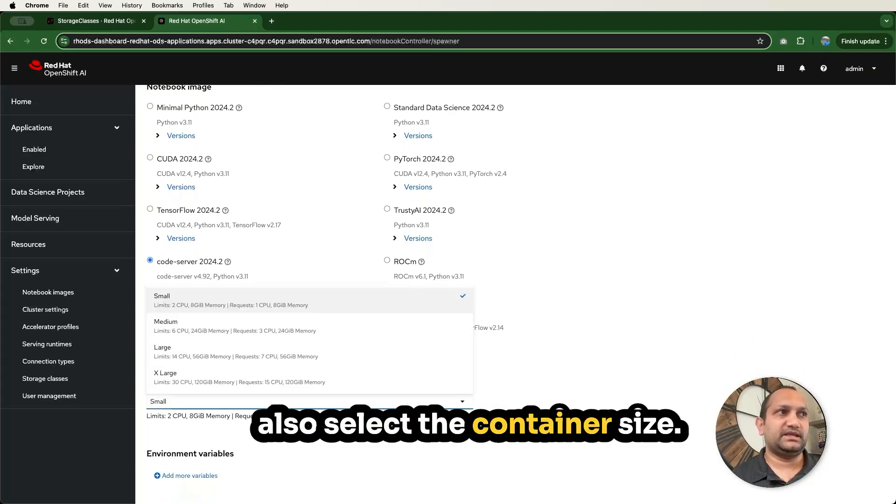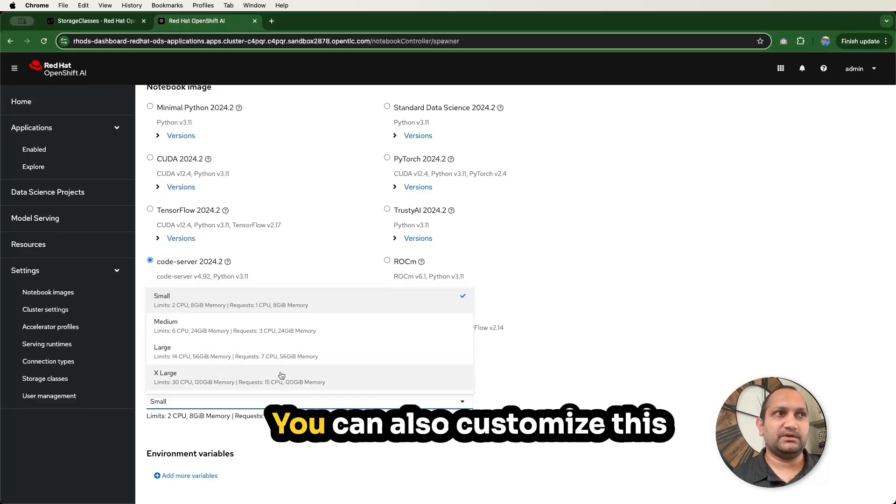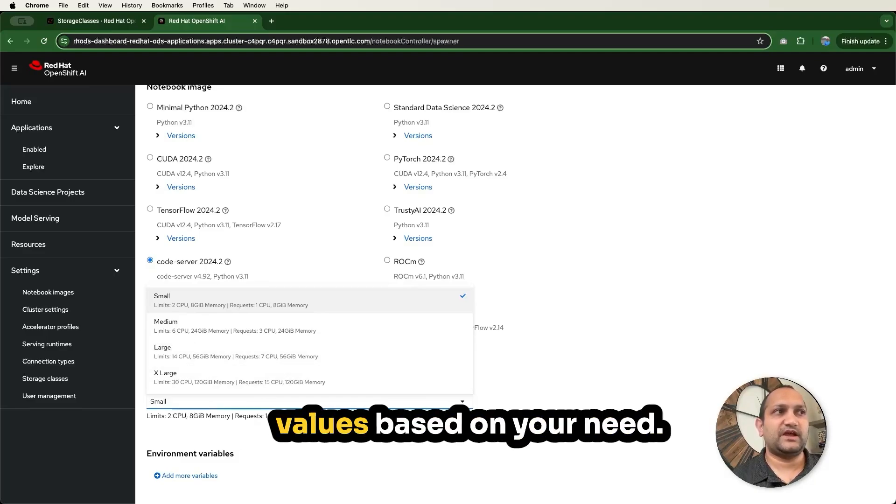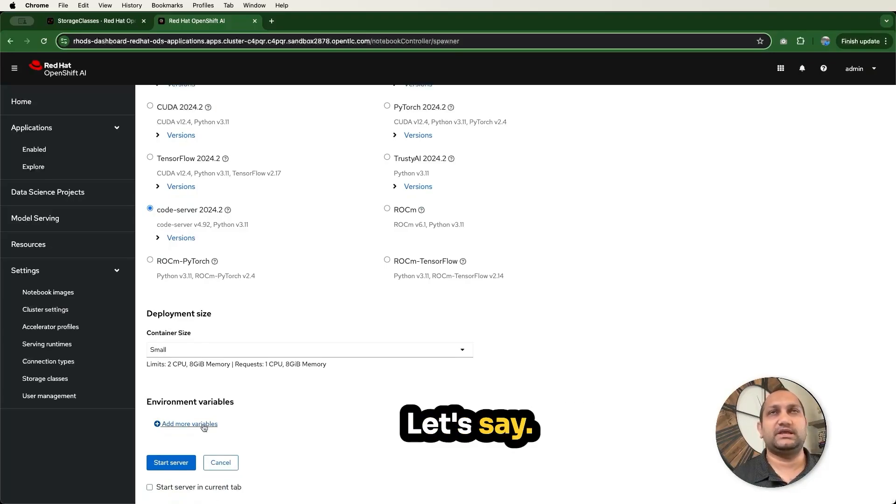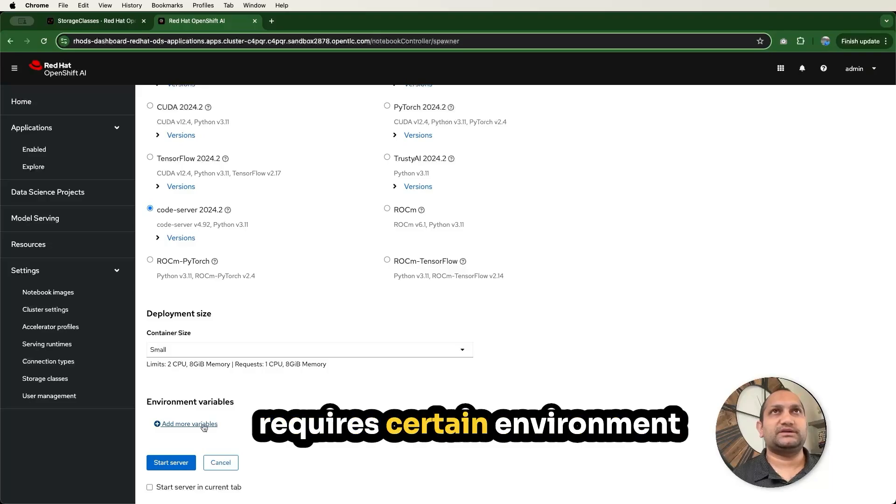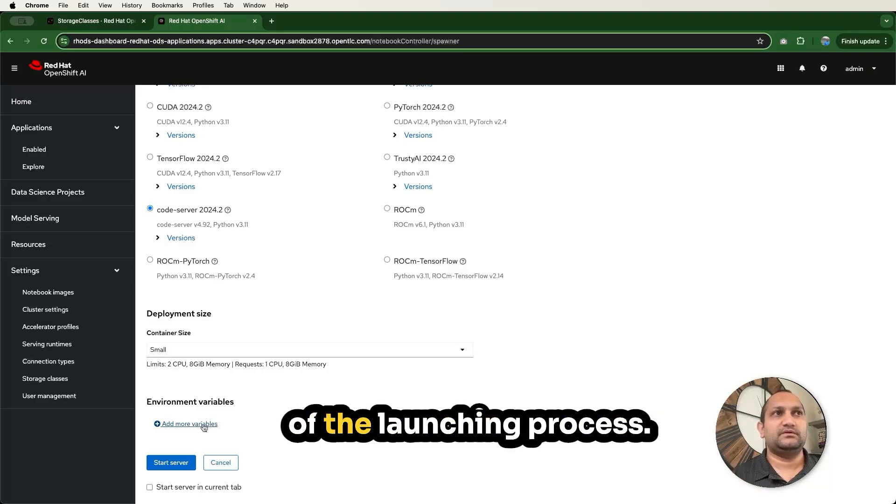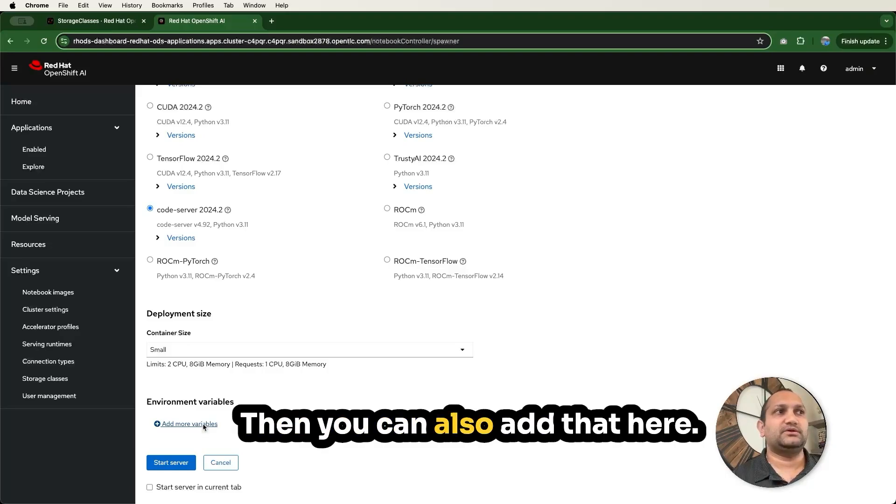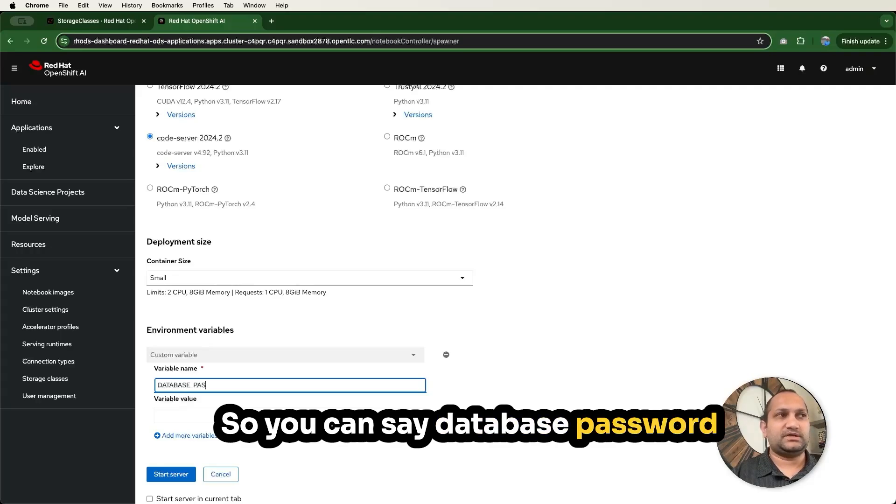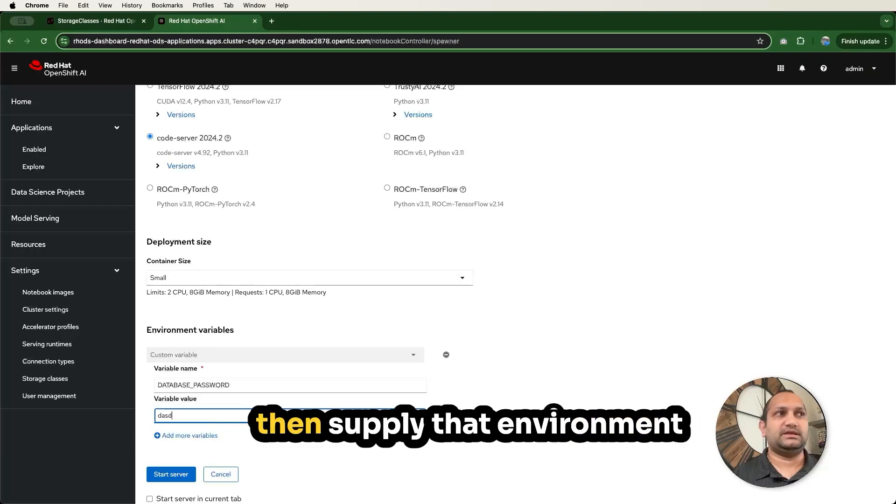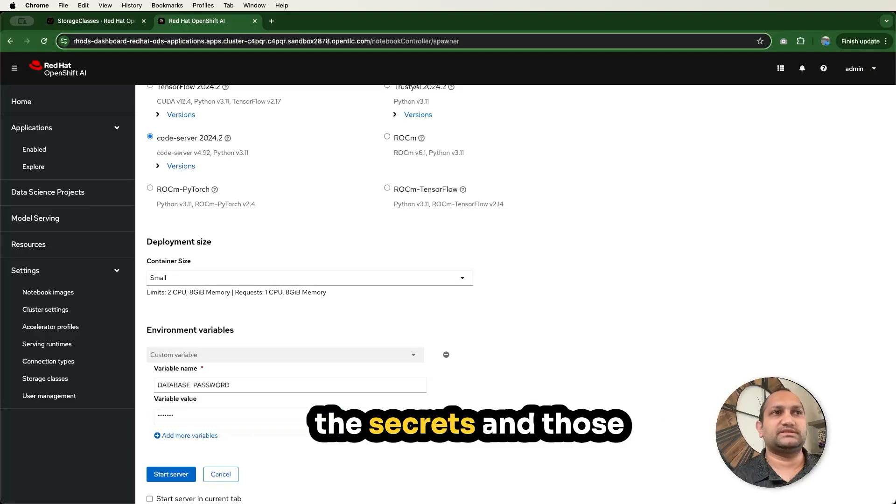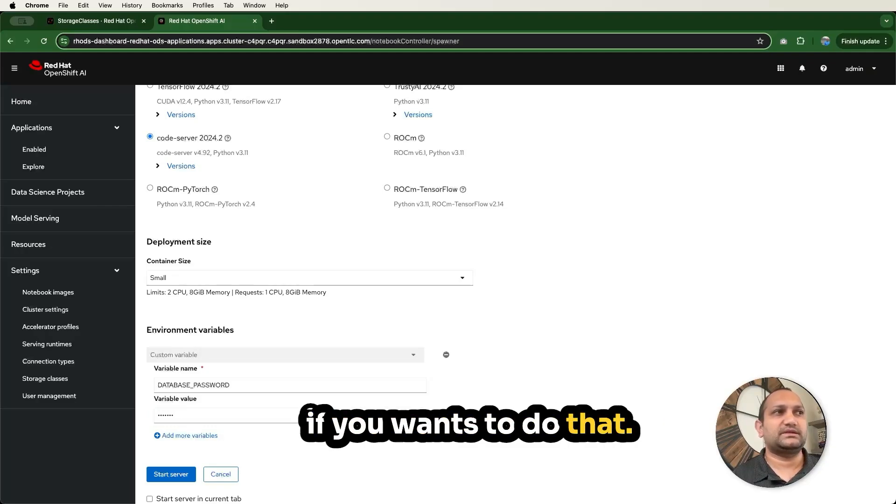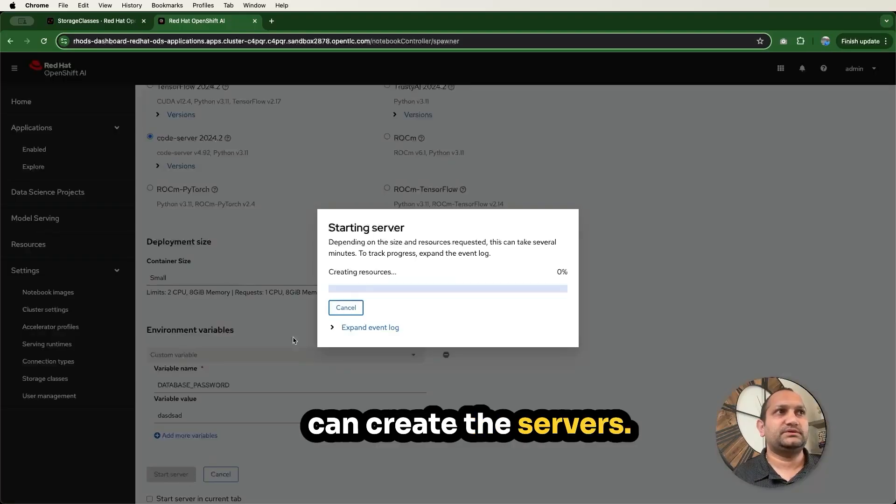You can also select the container size. These are the default available. You can also customize these values based on your need. Then you can also add environment variables. Let's say your notebook project requires certain environment variables injected as part of the launching process. Then you can also add that here. You can see database password or something like that, and supply that environment variable as part of this. You can also create the secrets if you want to do that.